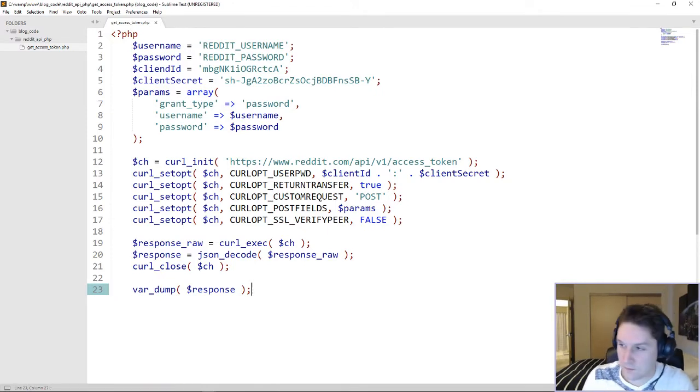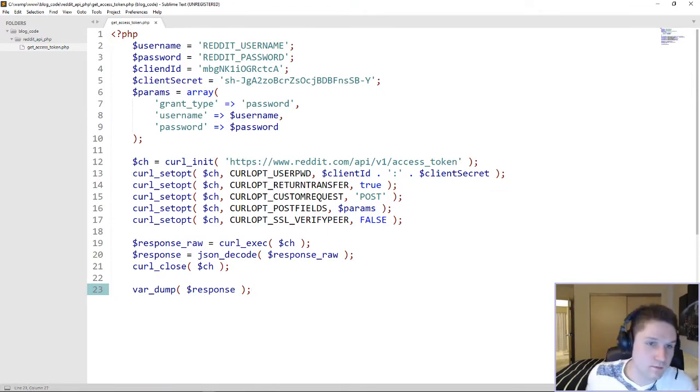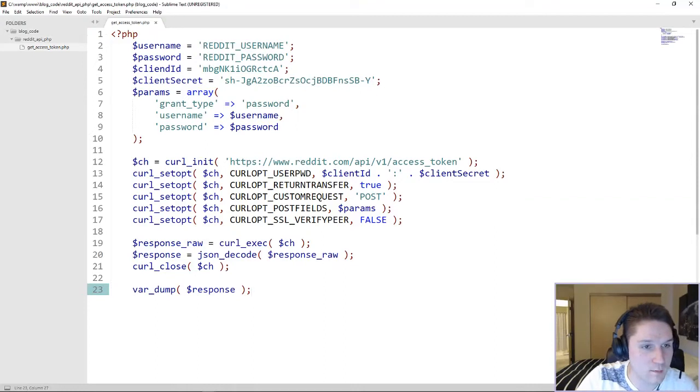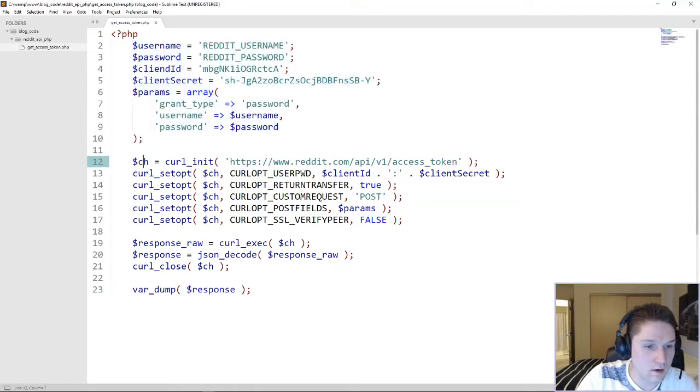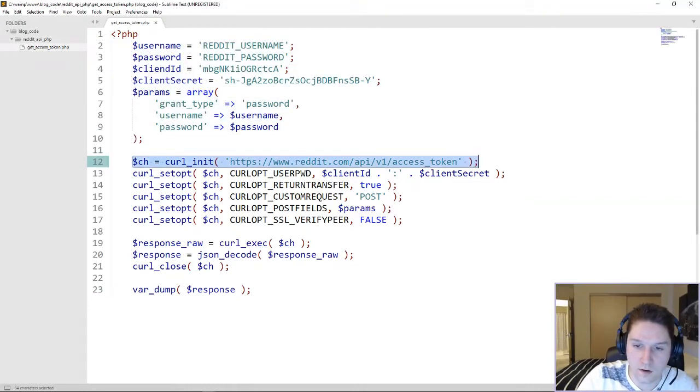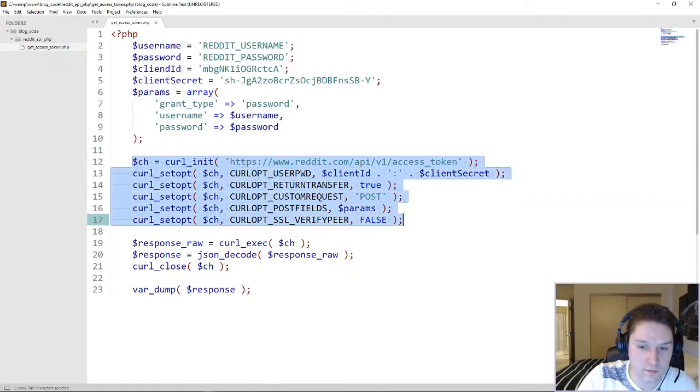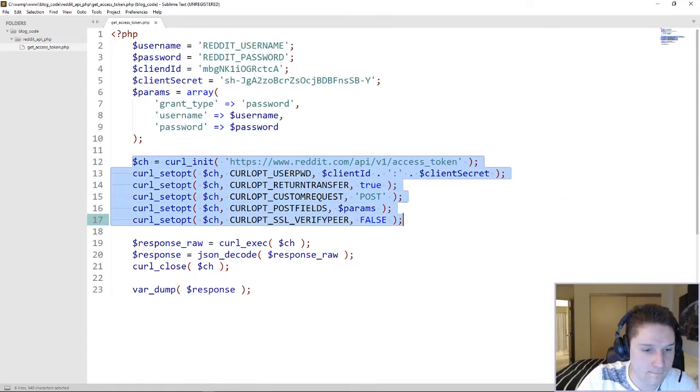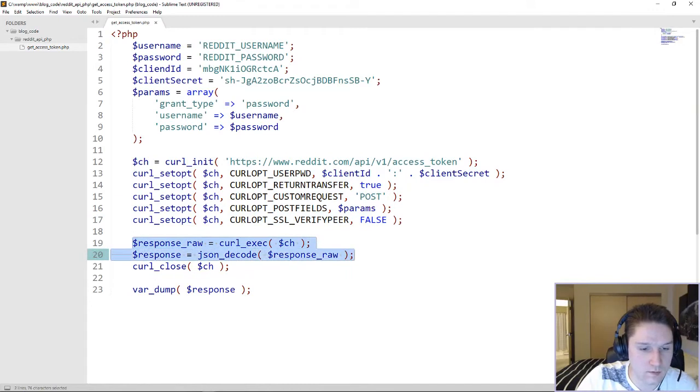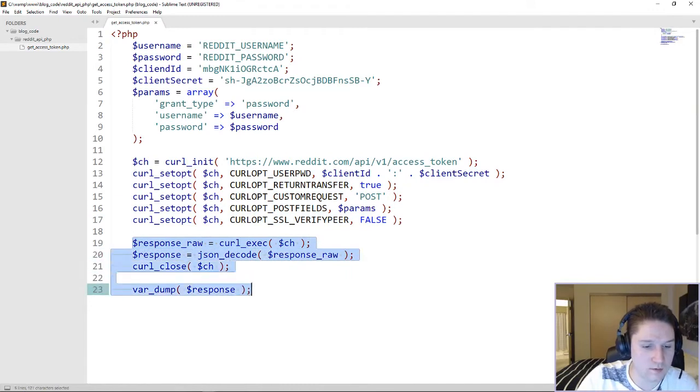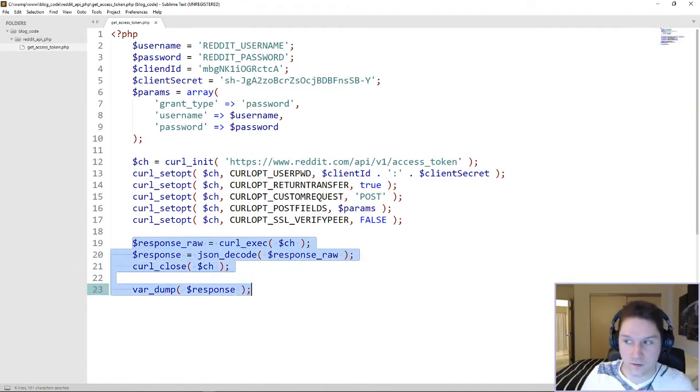So this is it. This is the script to get access token. We define our parameters, we curl this access token endpoint with our parameters, we get our response back, decode it as JSON, and dump it out in the browser so we can see our access token.